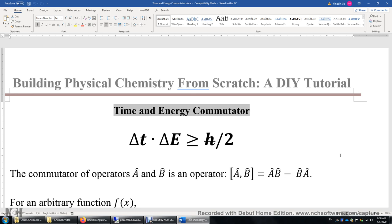What does that mean? If we are trying to measure the energy of a system within a very short time period, let's say 10 to the power of negative 34 seconds, the uncertainty of the energy being measured is going to be roughly 1 joule. If we measure the energy of a system within a longer time period, let's say 10 to the power of negative 10 seconds, then the uncertainty of energy is going to be 10 to the power of negative 24 joule, approximately.